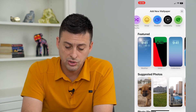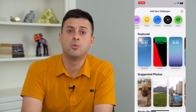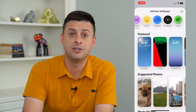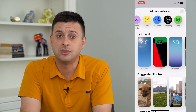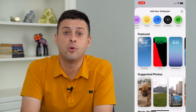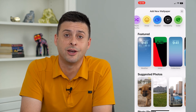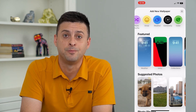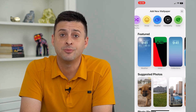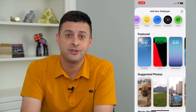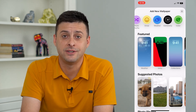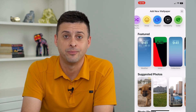So you just choose whatever you want here and then just hit set, and those will set those new wallpapers in iOS 16. Hope this helps — thanks for your time today and I'll see you on the next one.